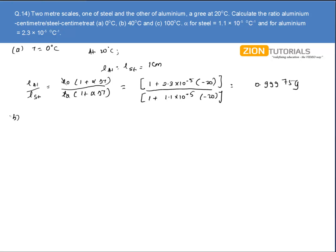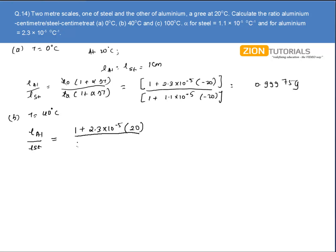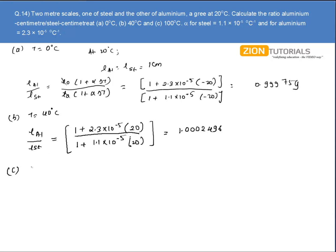For part B, if temperature is 40 degree Celsius, then L aluminum to that of L steel can be written as 1 plus 2.3 into 10 to the power minus 5 into plus 20, because it is 40 minus 20, divided by 1 plus 1.1 into 10 to the power minus 5 into 20. On solving this I get the value as 1.0002496.